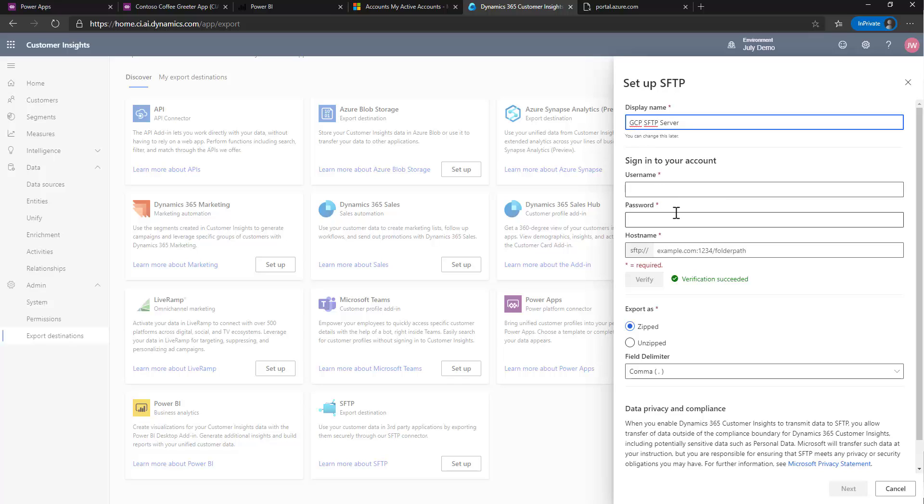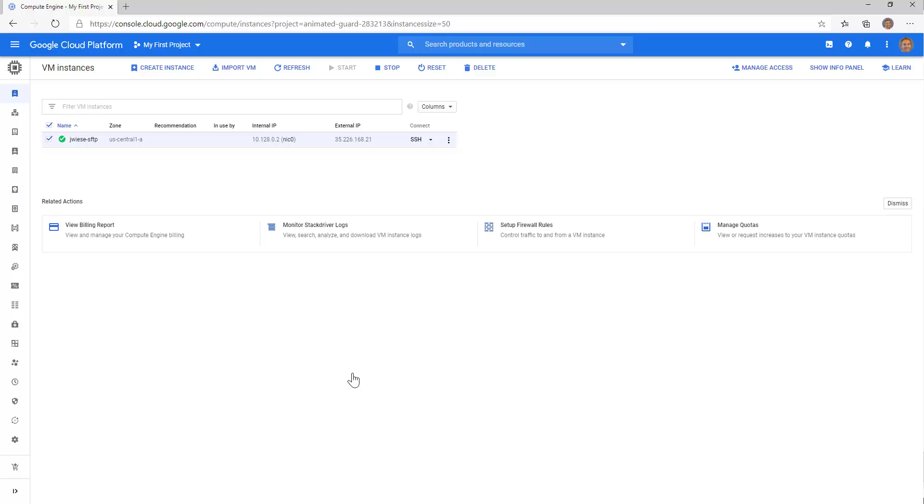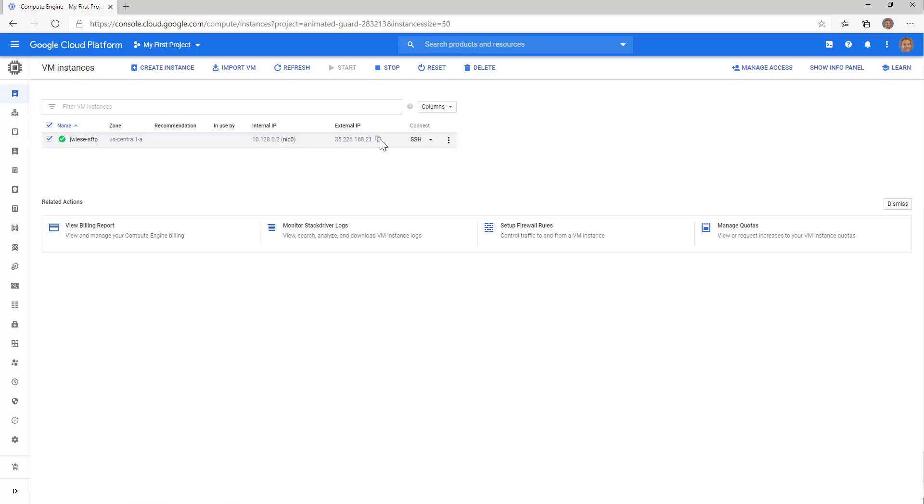Then I'll need a username, a password, and a host name. So if I jump over to my Google Cloud, you'll see that I have this SFTP server. I can click and grab the external IP.